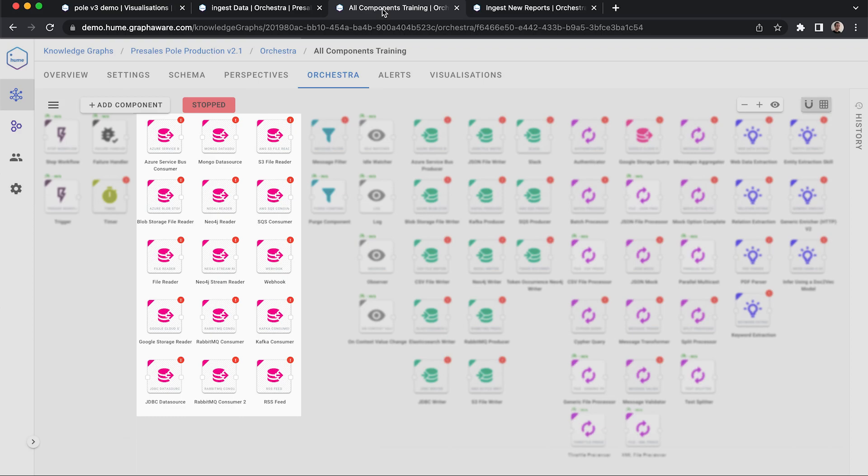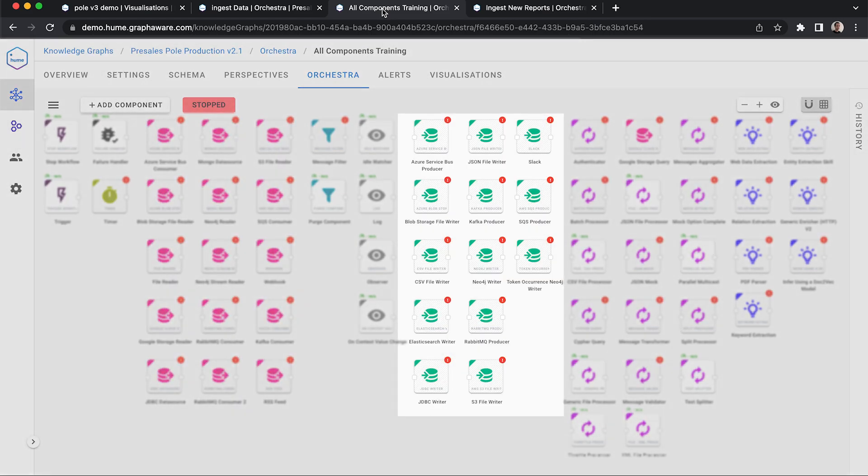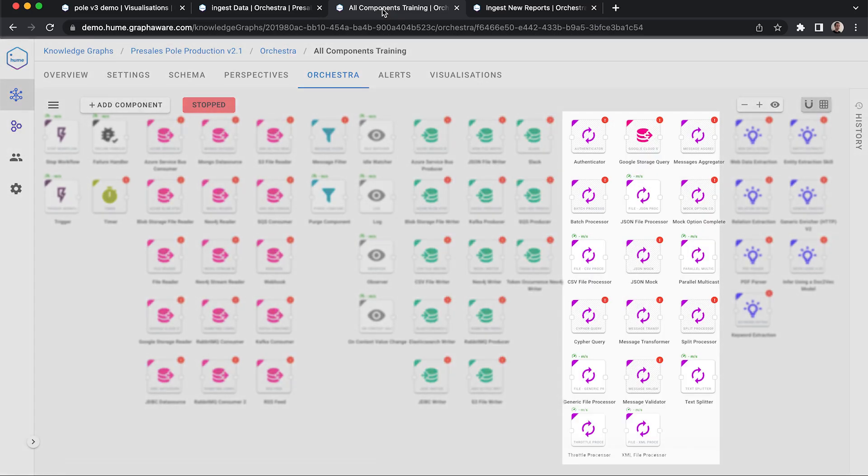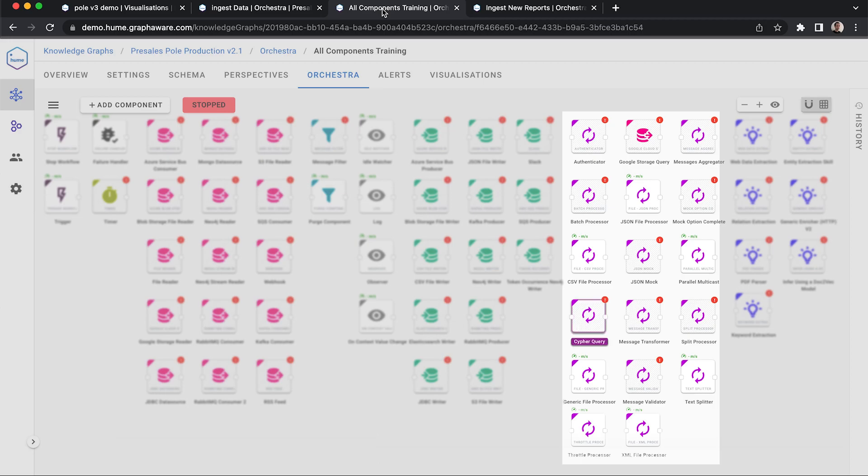Here is the list of out-of-the-box supported writers, for example, Neo4j, Kafka or Elastic. There are a variety of processes that allow us to handle and transform our data. The Cypher Query component enables us to write even in multiple Neo4j instances at the same time. The Message Transformer allows us to use Python scripts to transform our data before passing it through.